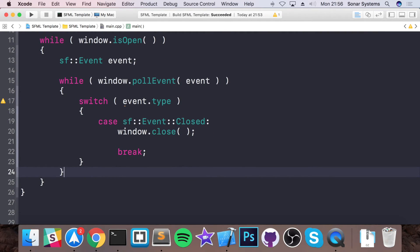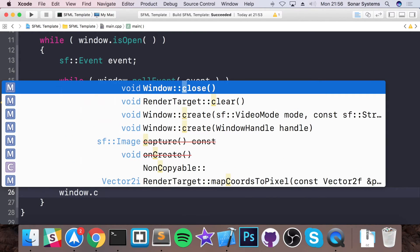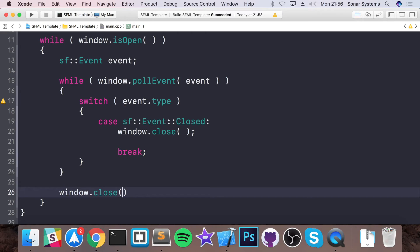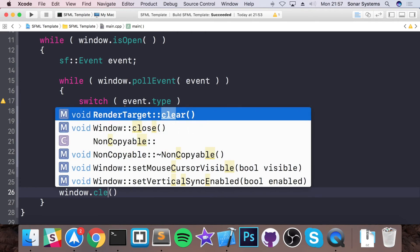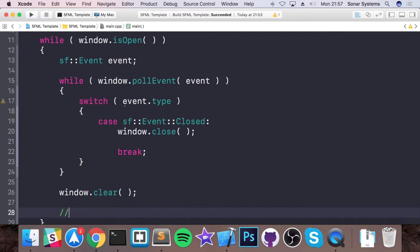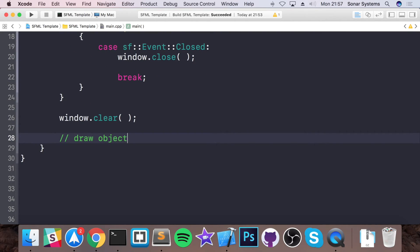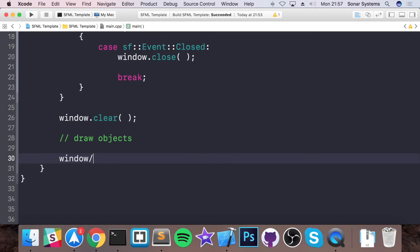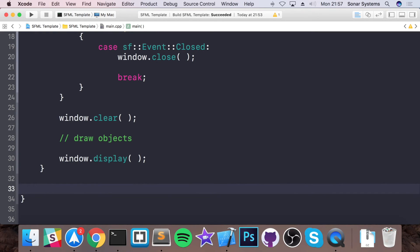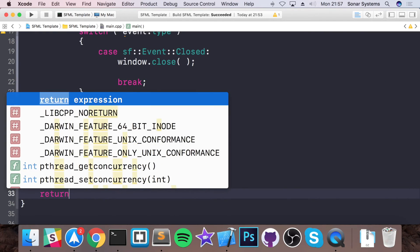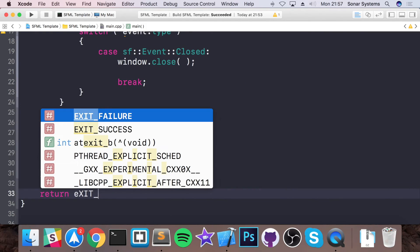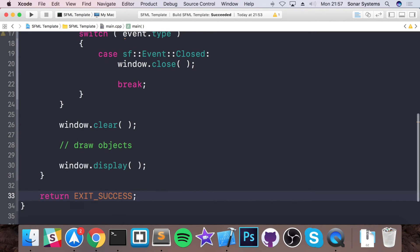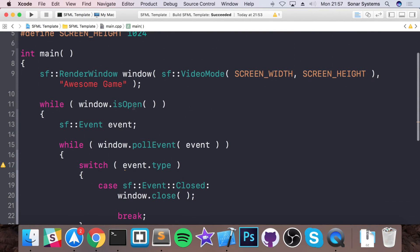Outside of the poll event, we will just do window.clear. So window.clear. So this will clear the contents of the screen. Now we would just draw the SFML objects, then window.display. Finally, outside of the while loop, just put return EXIT_SUCCESS. And that's it really.